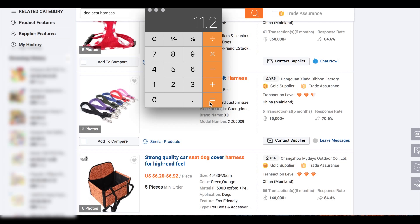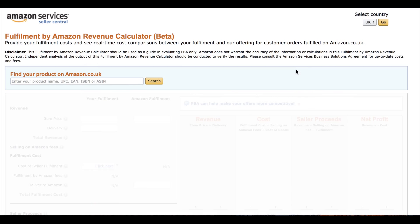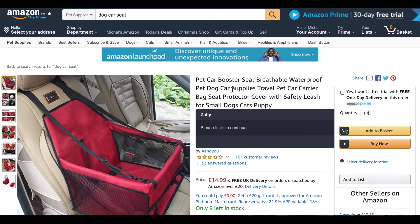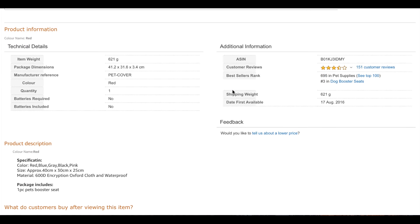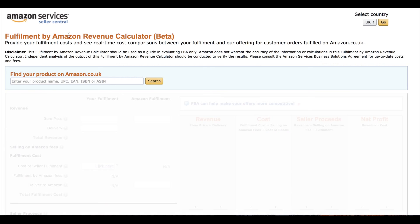So we know the cost of the product landed in the Amazon warehouse is £11.20, and the selling price is £19.99. Now we need to go to the FBA Revenue Calculator, which will give us a breakdown of fees and estimated profits. If you Google 'Fulfillment by Amazon Revenue Calculator' you'll find the website. First we need to find the ASIN of the product we're going to import into the UK market.